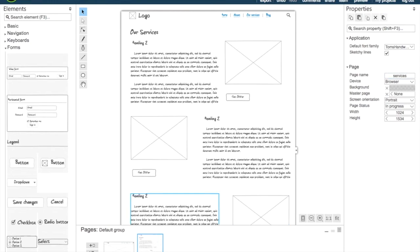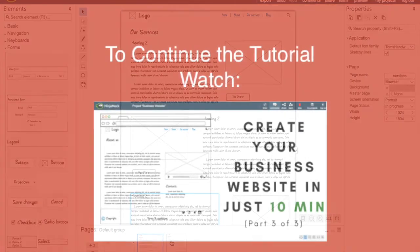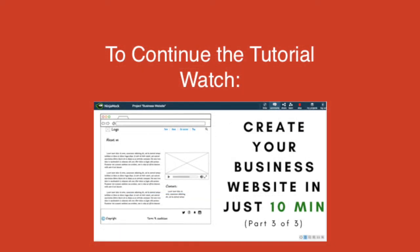And now we're going to duplicate the first page again to create our final page. To continue this tutorial, go watch part three of how to create your business website in just 10 minutes.